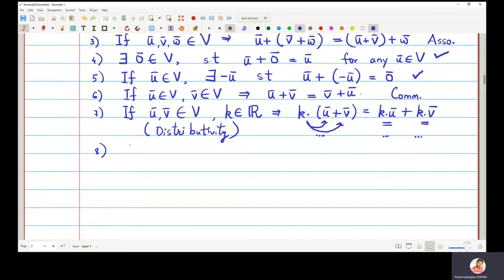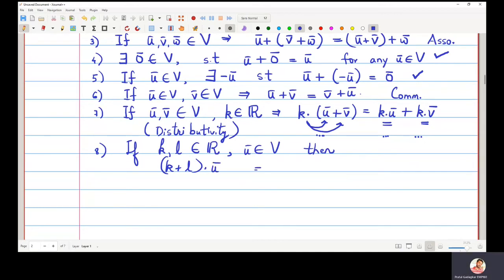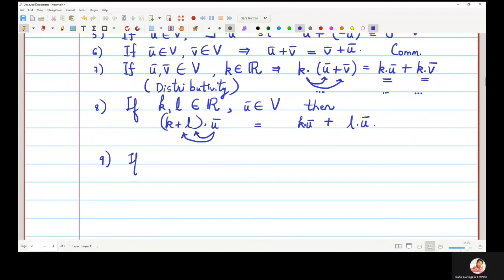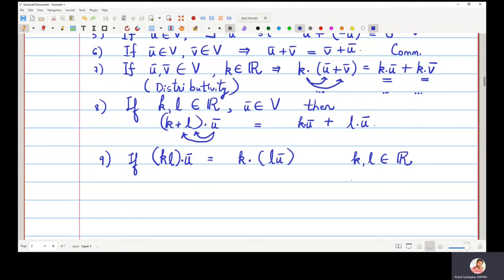The next property: if K and L are scalars (real numbers) and U-bar is a vector in the vector space, then (K plus L) times U-bar must equal K times U-bar plus L times U-bar — you can multiply U-bar to both scalars. Also, (K times L) times U-bar must equal K times (L times U-bar). This property should also hold.